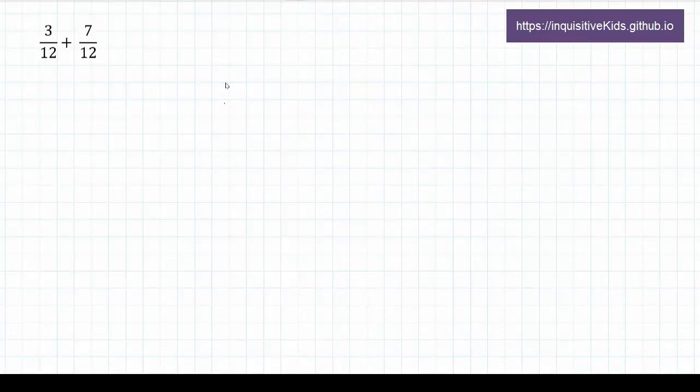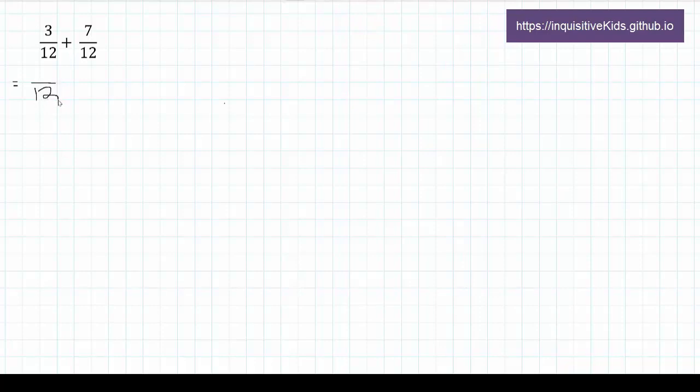Here is our first example. 3 over 12 plus 7 over 12. We leave the denominator the same, while we add the top numbers together. 3 plus 7 equals 10.